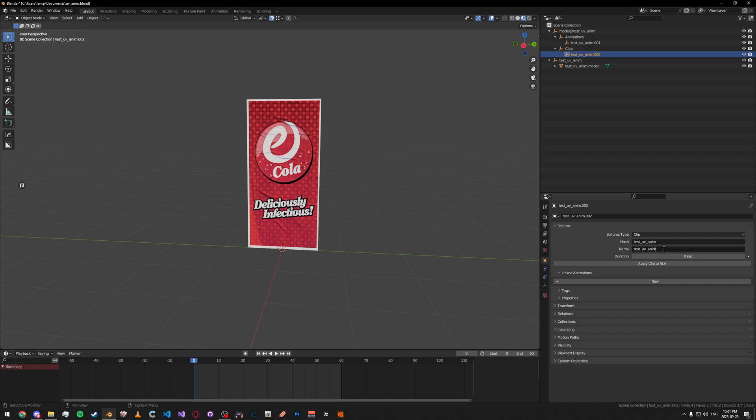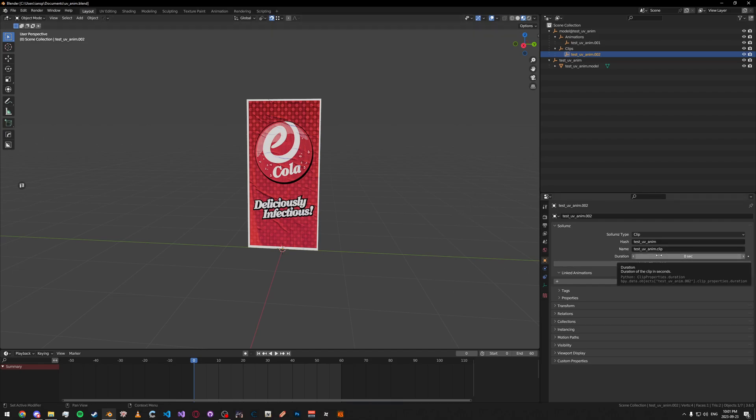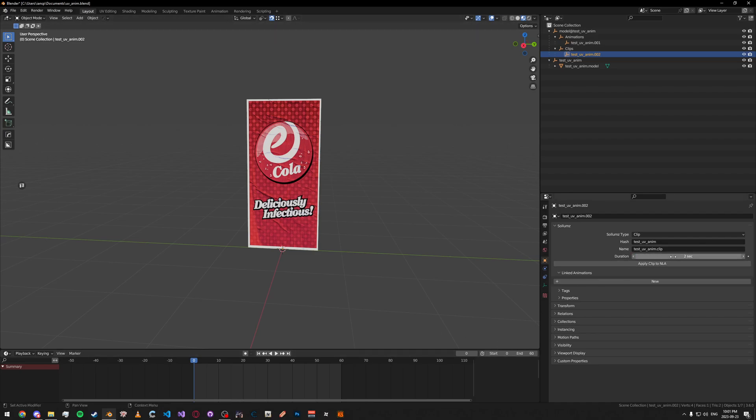Then, for the name, what I do, I do the same as the hash and then just put .clip at the end like that. Then, for the duration, what you're going to do is take your total keyframes and divide it by 30. We've got 60 keyframes, divided by 30 is 2. So, it's 2 seconds long.